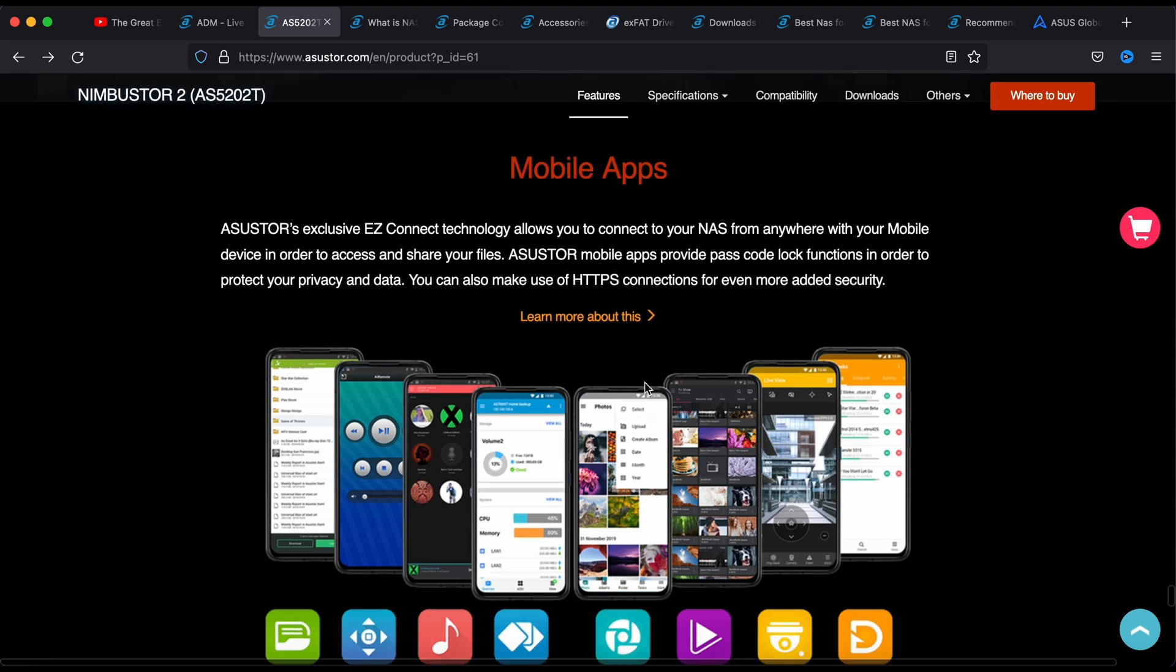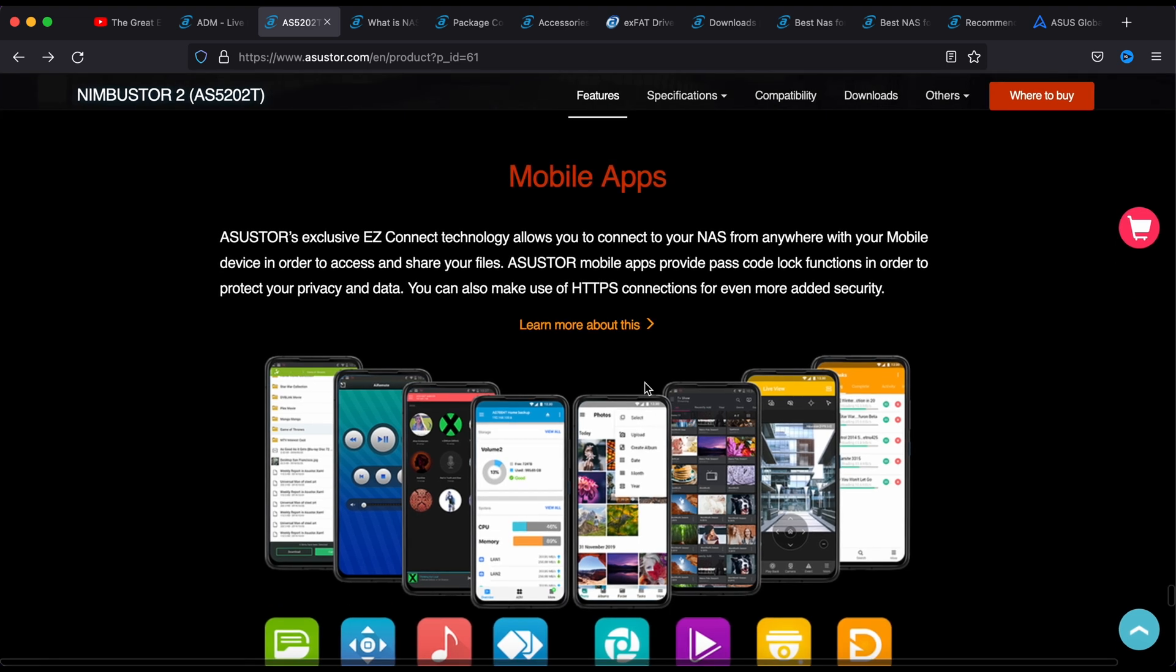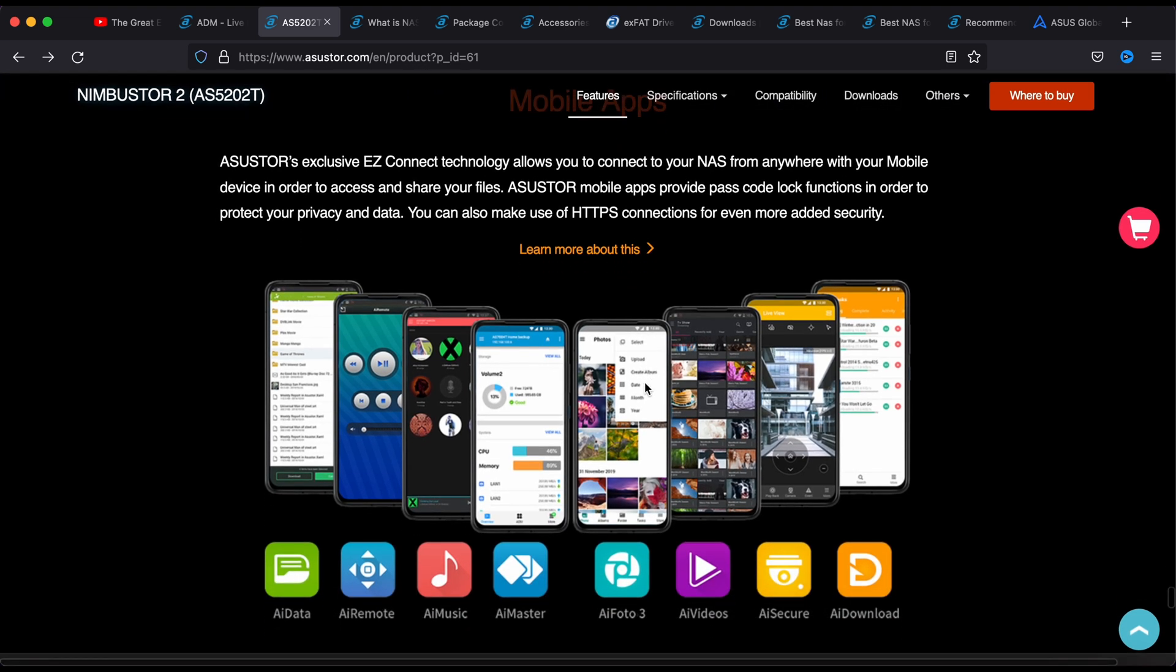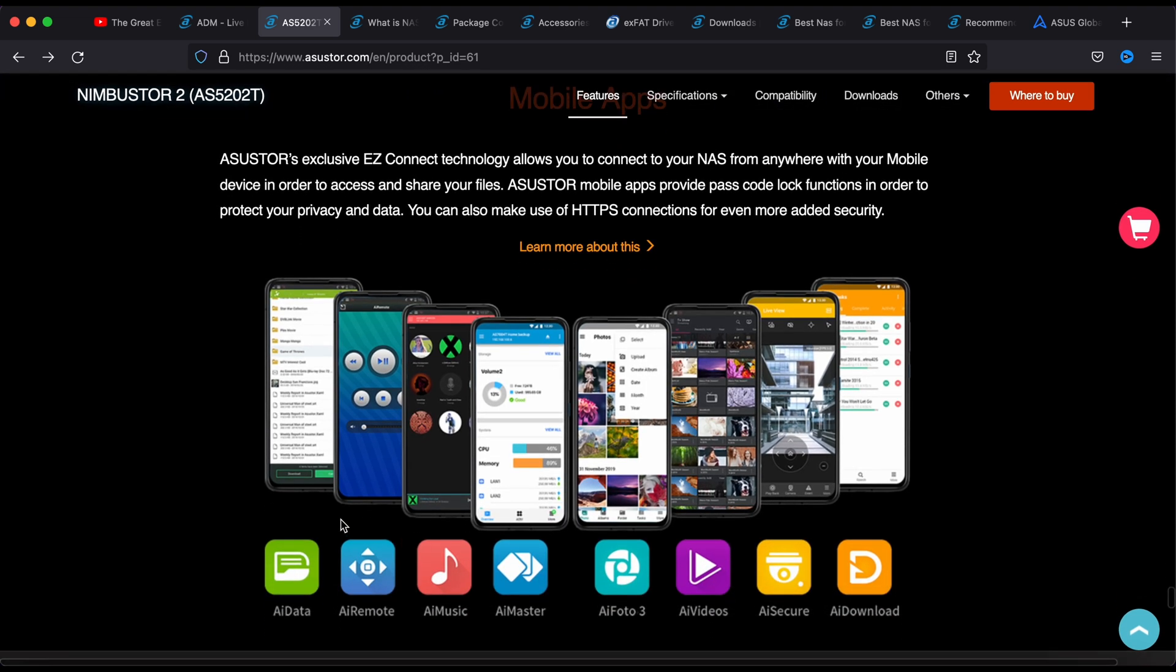One thing here, the mobile apps is where you install this in your phone. You can try it out.